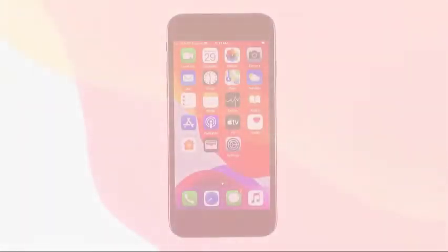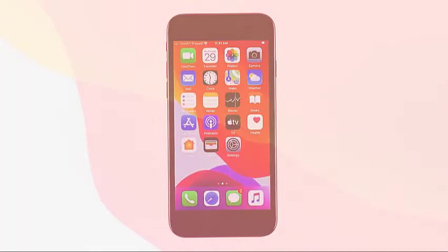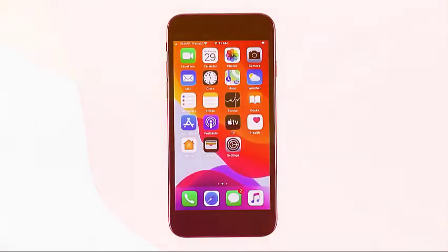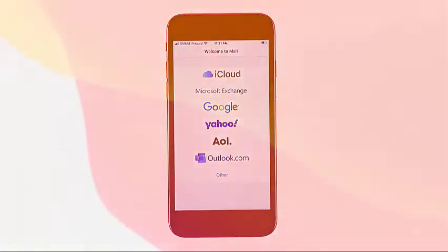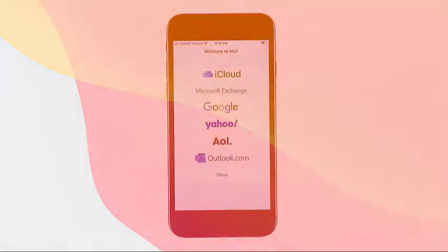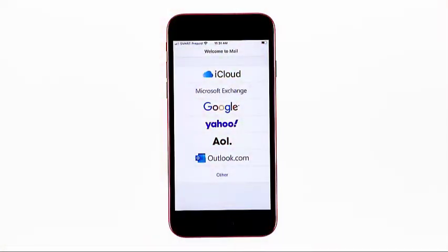In iOS devices, email accounts can be set up in the mail app automatically or manually. Supported email types include, but are not limited to, Microsoft Exchange, AOL, Outlook, Hotmail, Google, iCloud, and Yahoo.